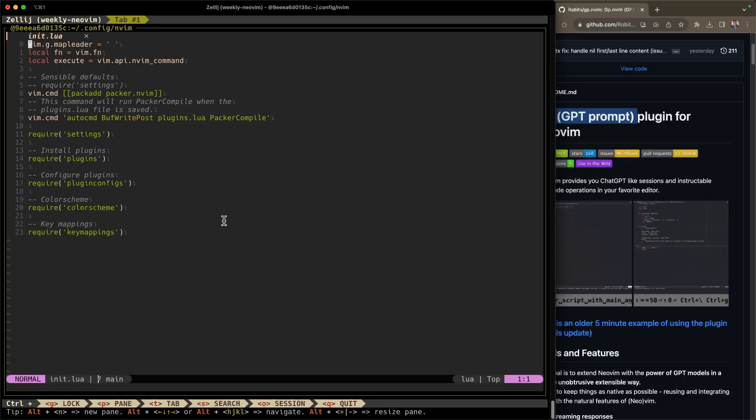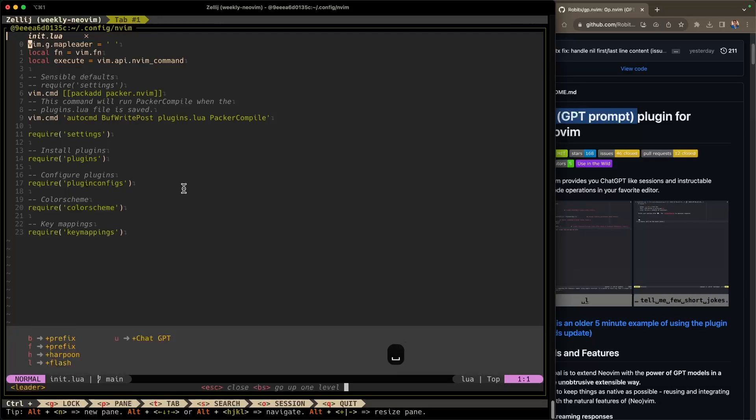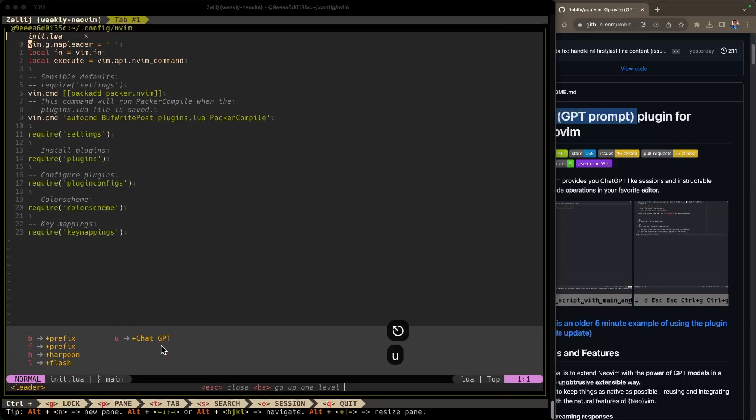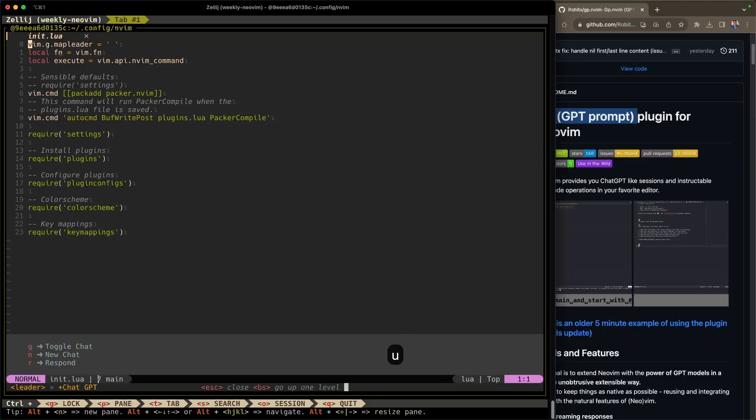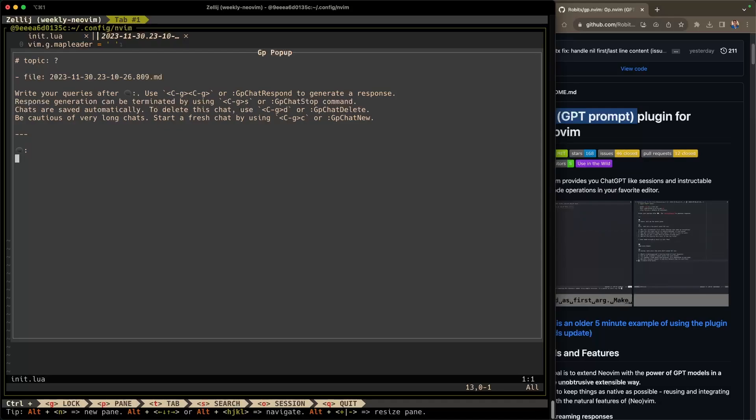Let's first start with how we can make that pop-up appear. So our mapping was leader. Now that I've pressed leader, you can see here, which key has popped up with the option of U, ChatGPT. So I'm going to hit U. And then now our options are toggle chat, new chat, or response. So I'm going to hit G. So now we have this little pop-up window with a ChatGPT prompt. What do we want to ask it?